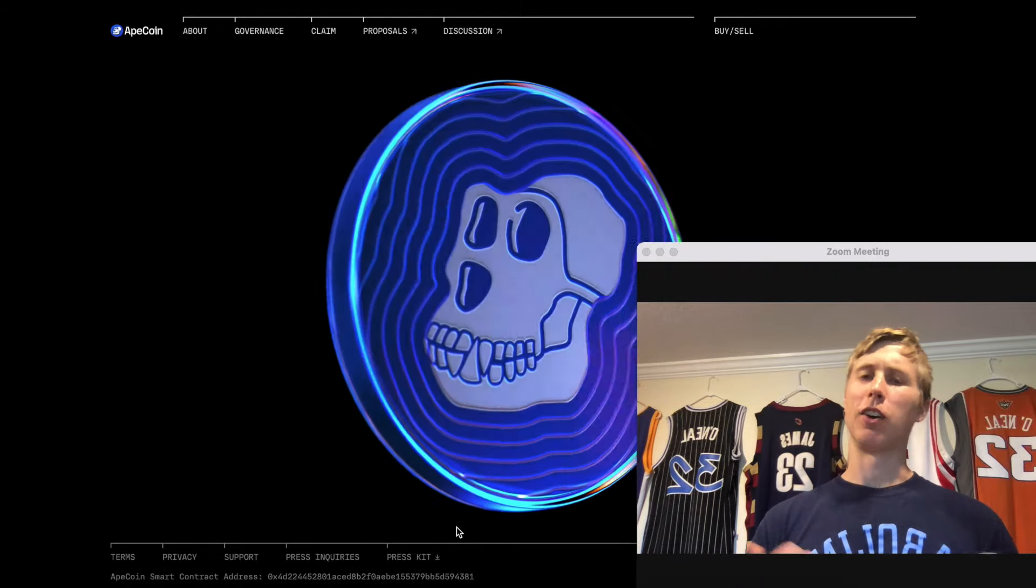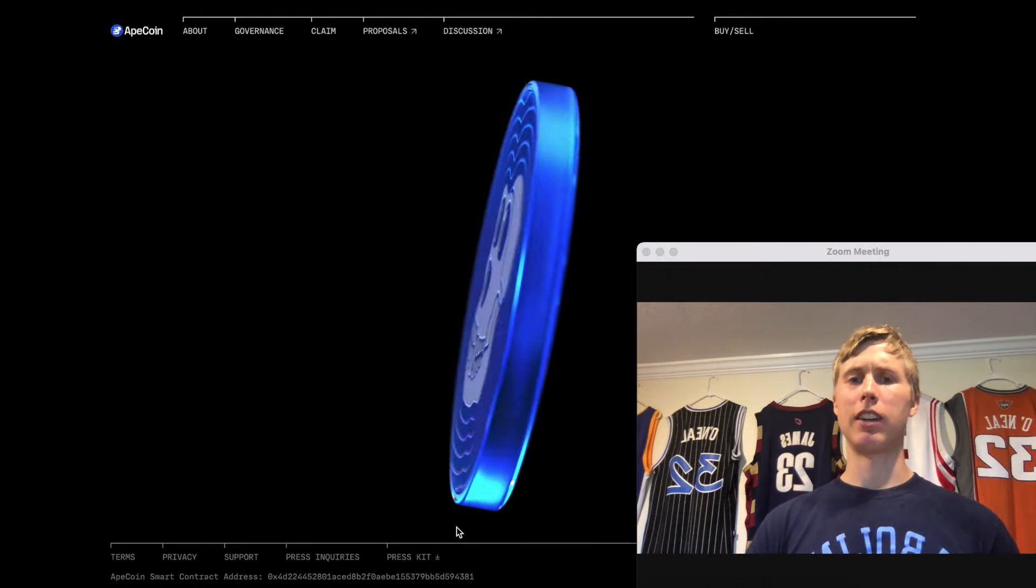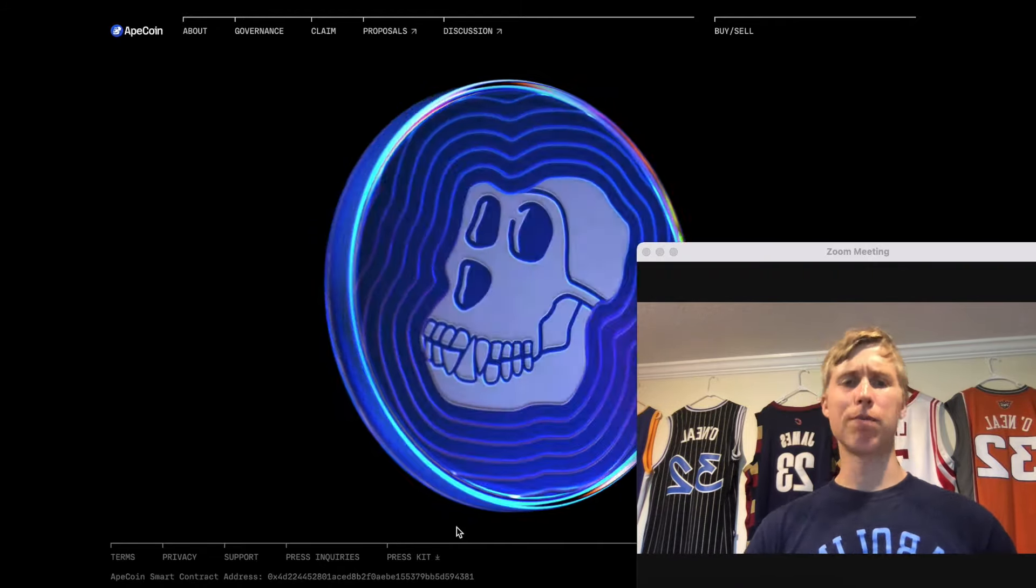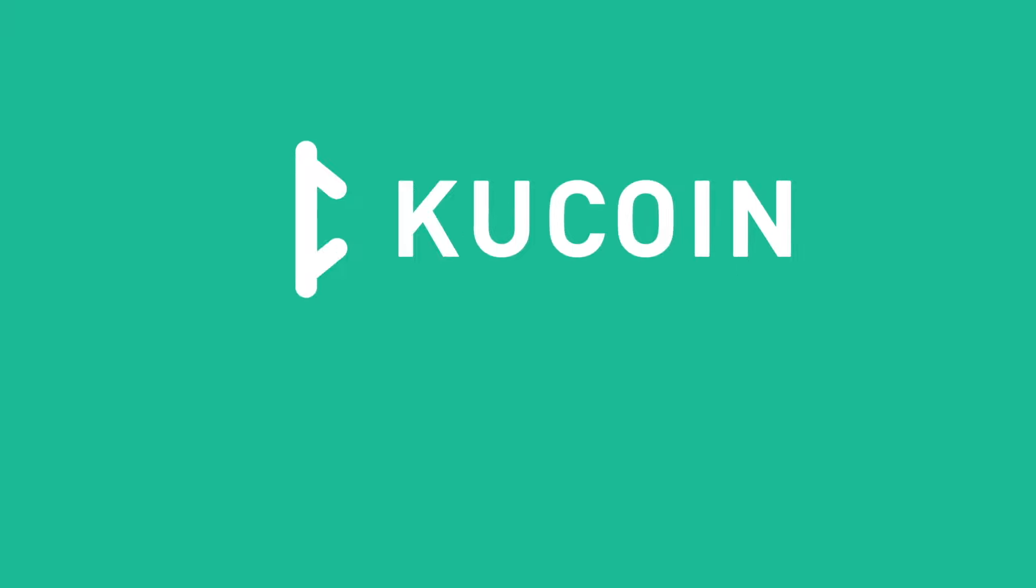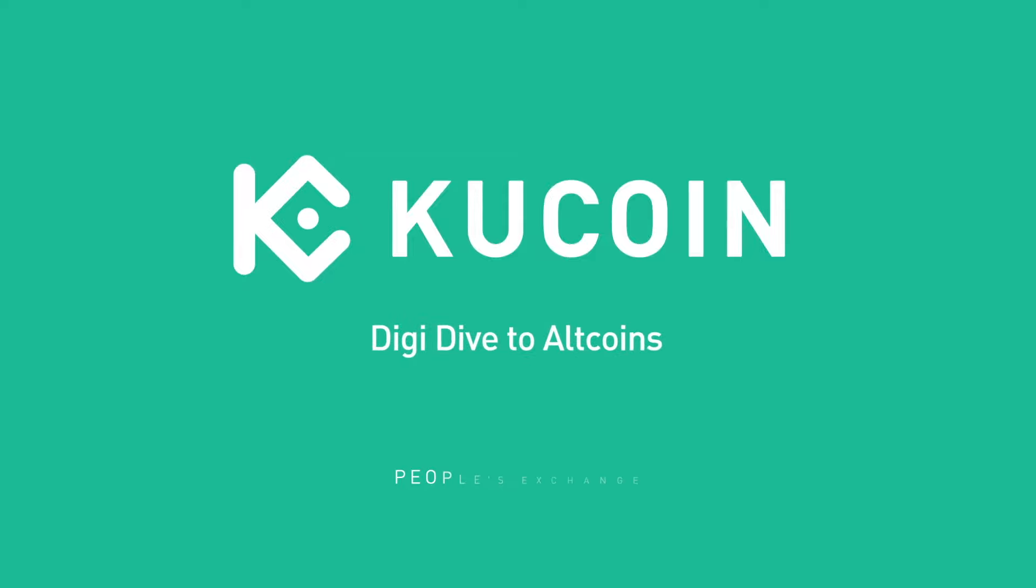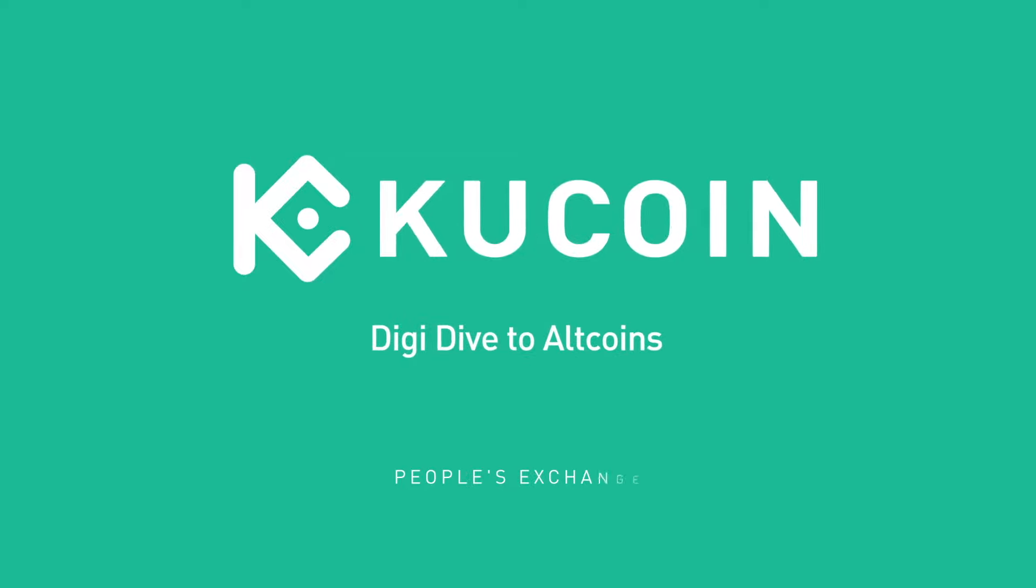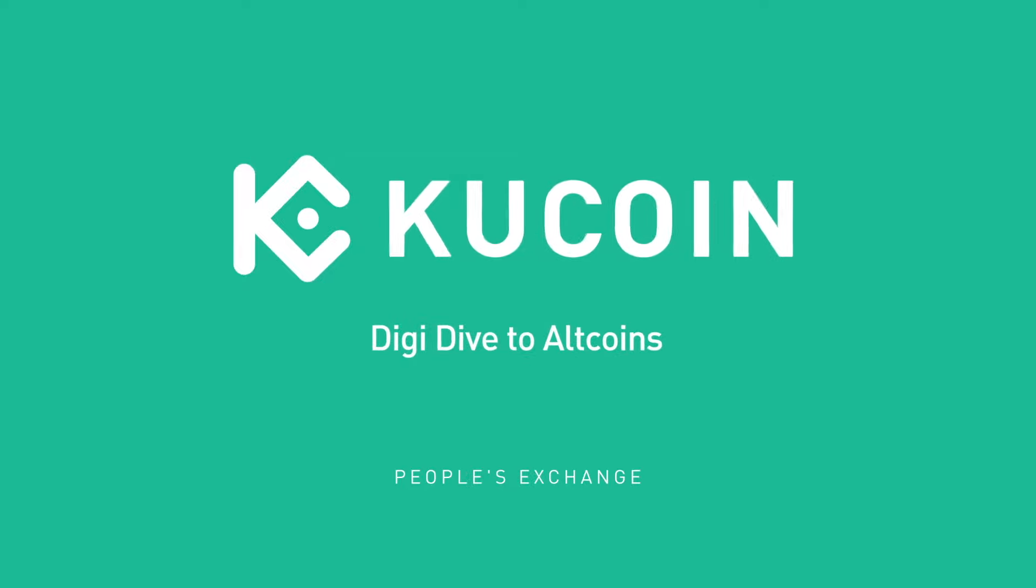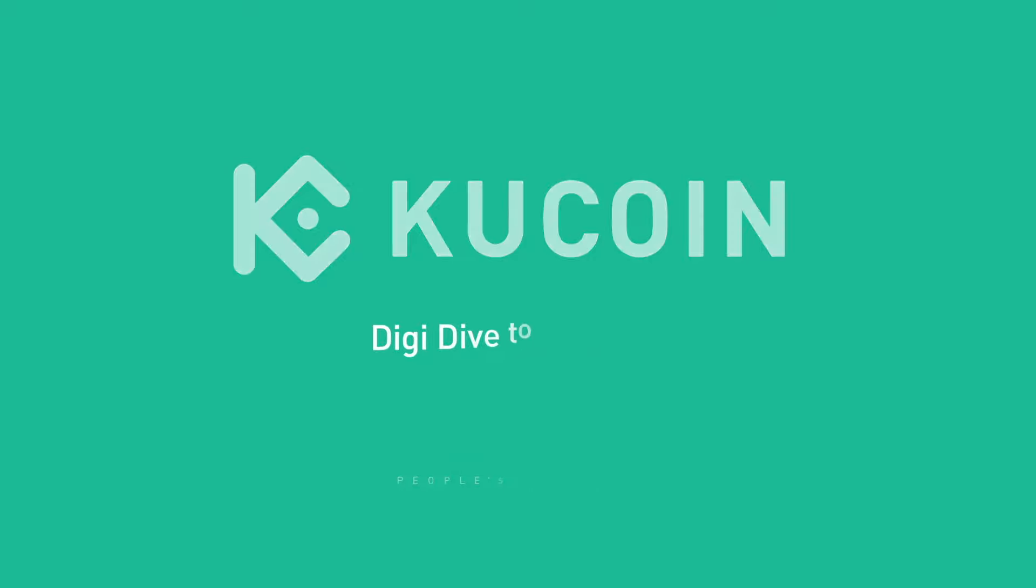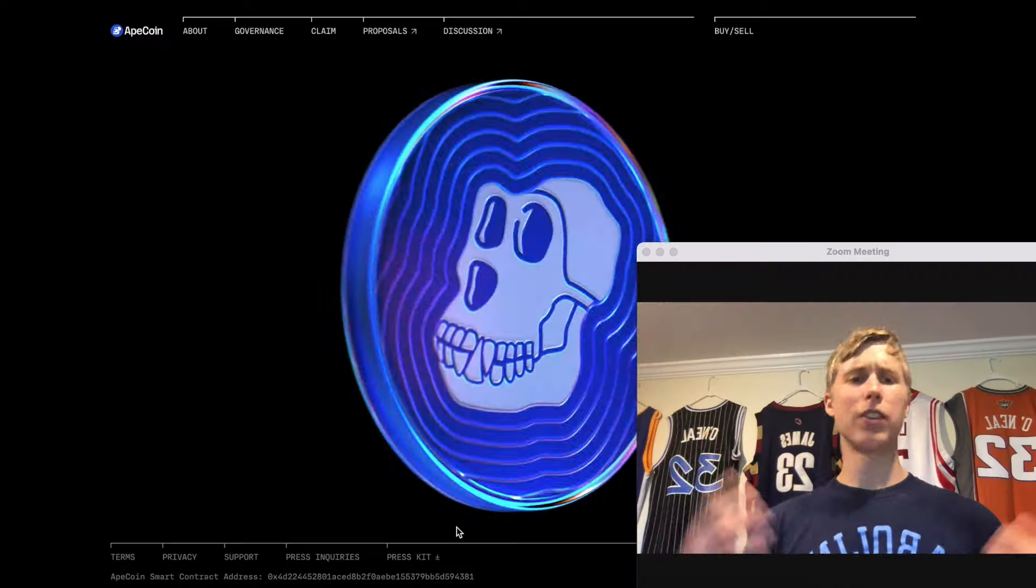ApeCoin: is it overhyped, is it legit, is it a scam? Today, as part of our KuCoin DigiDive altcoin series, we're going over ApeCoin. If you want to trade APE, it's available on KuCoin. Click the link in the description below and you'll get 20% off your trading fees.